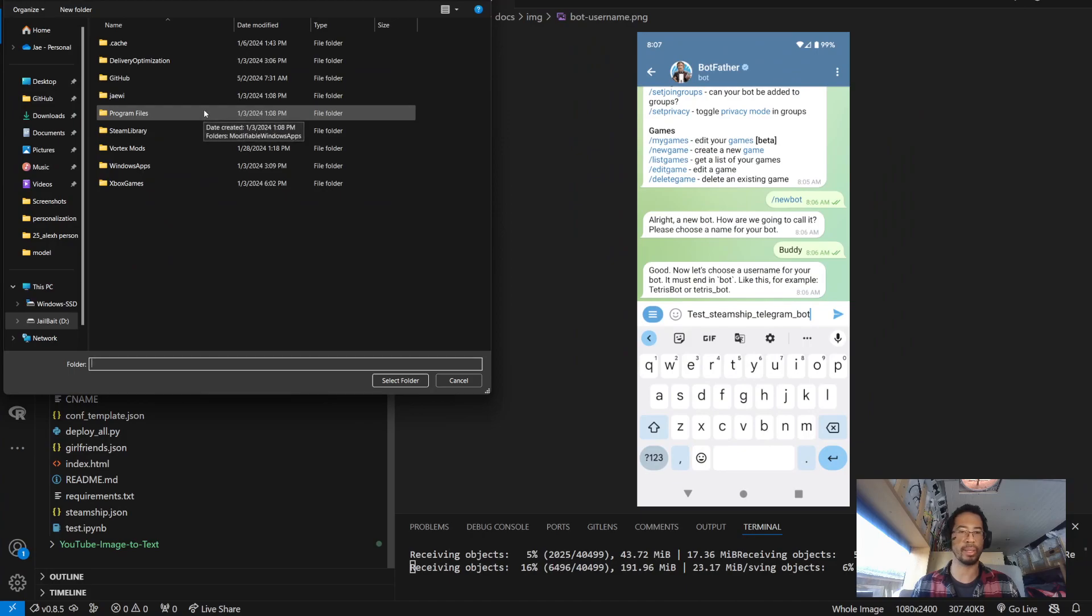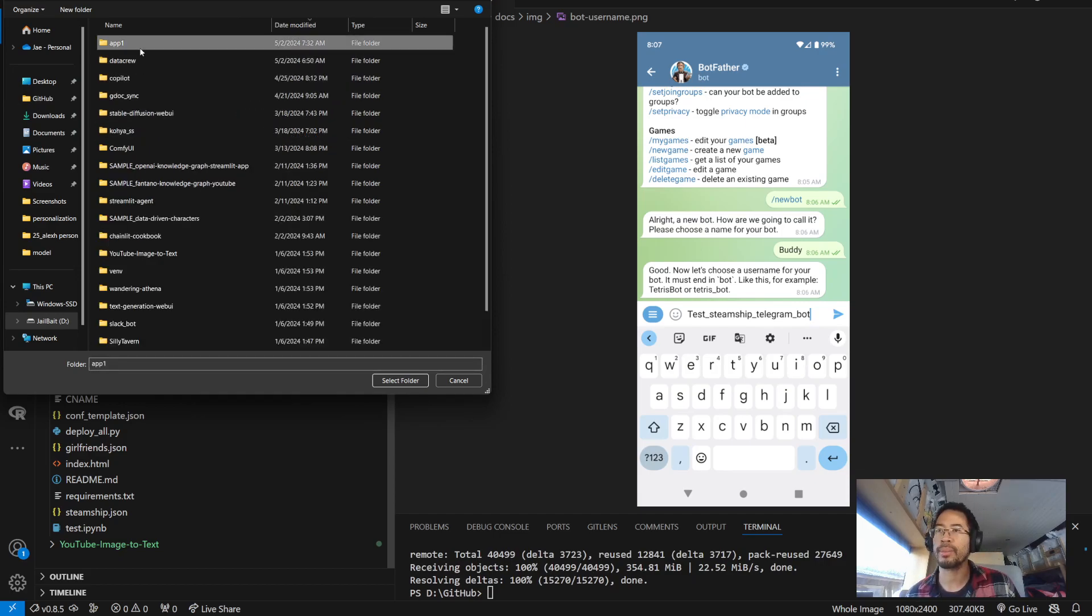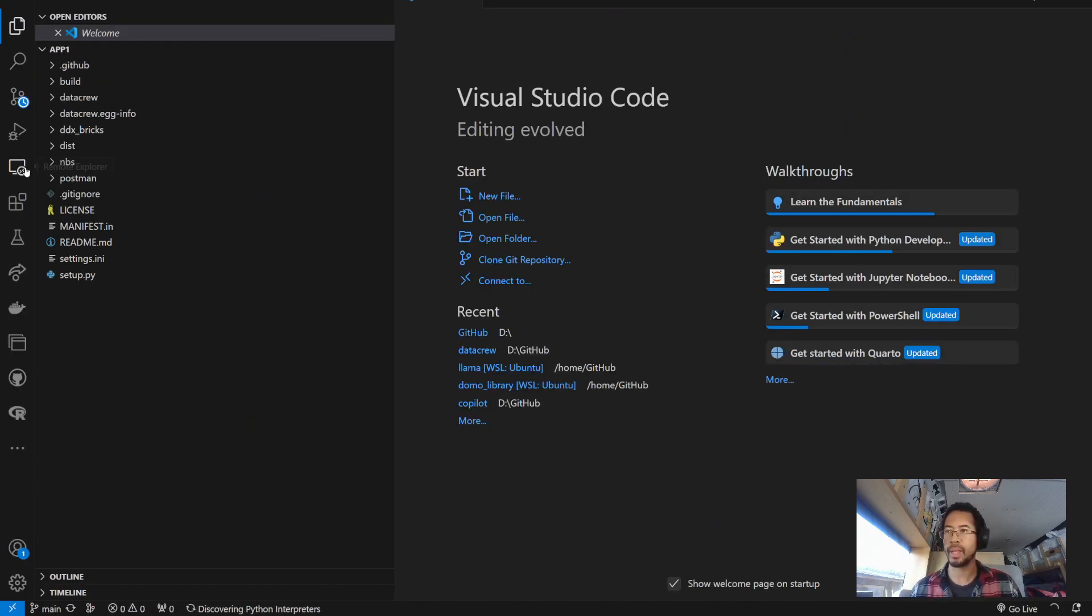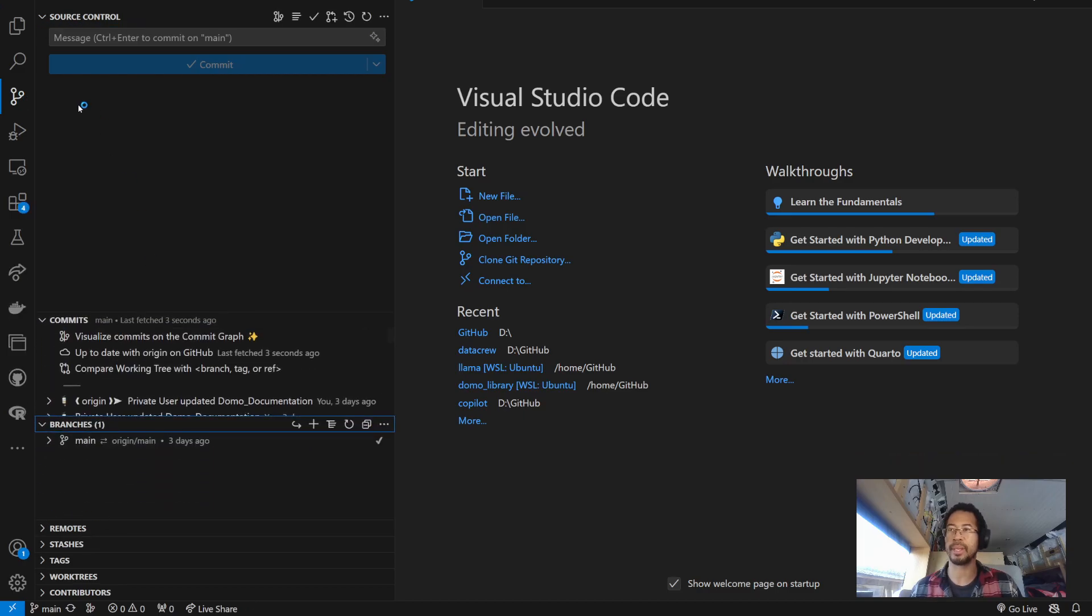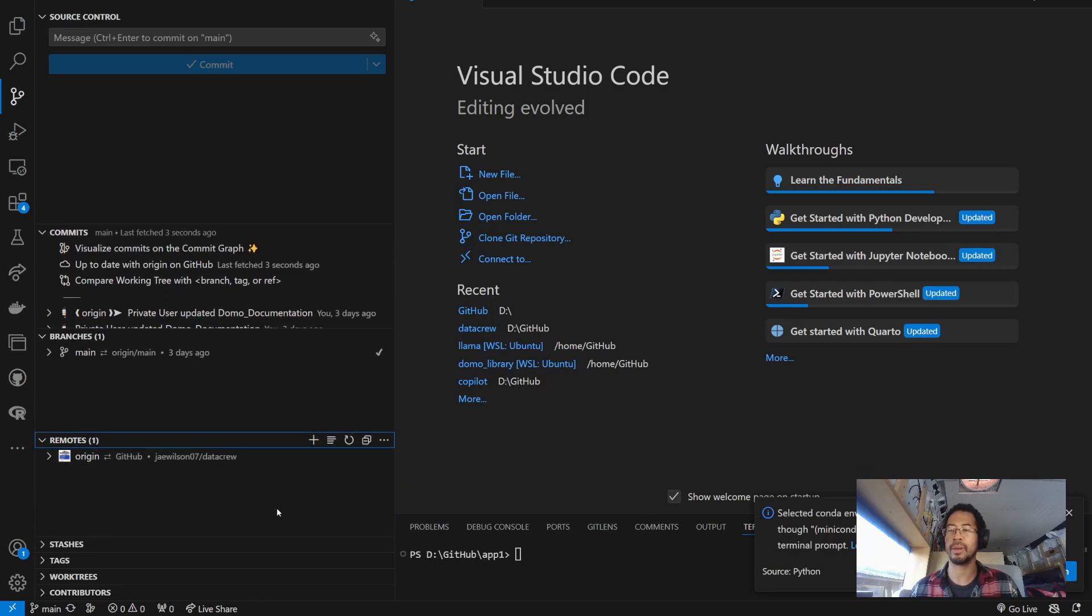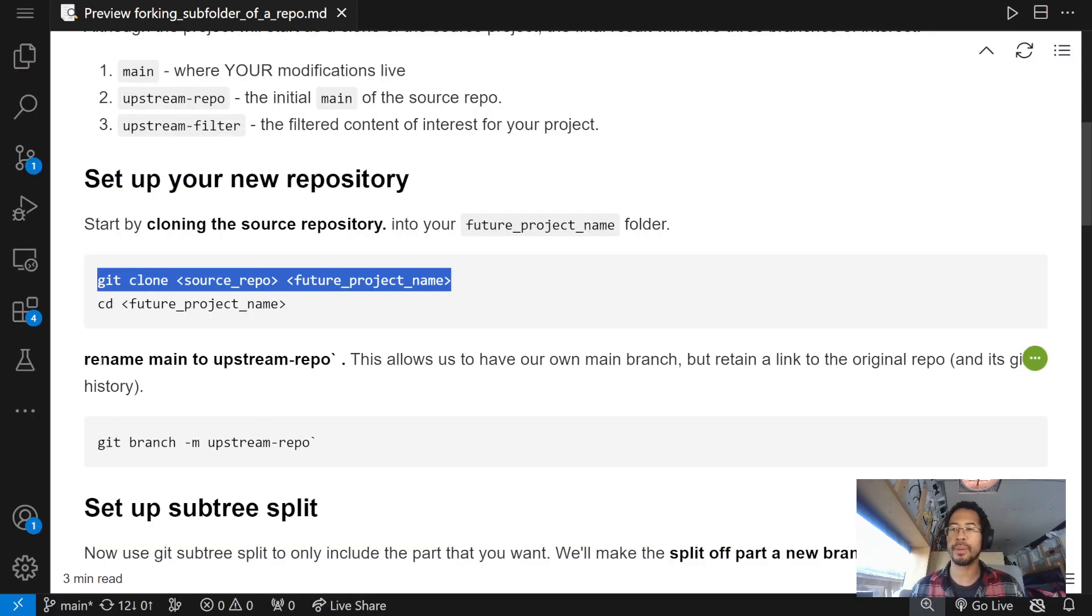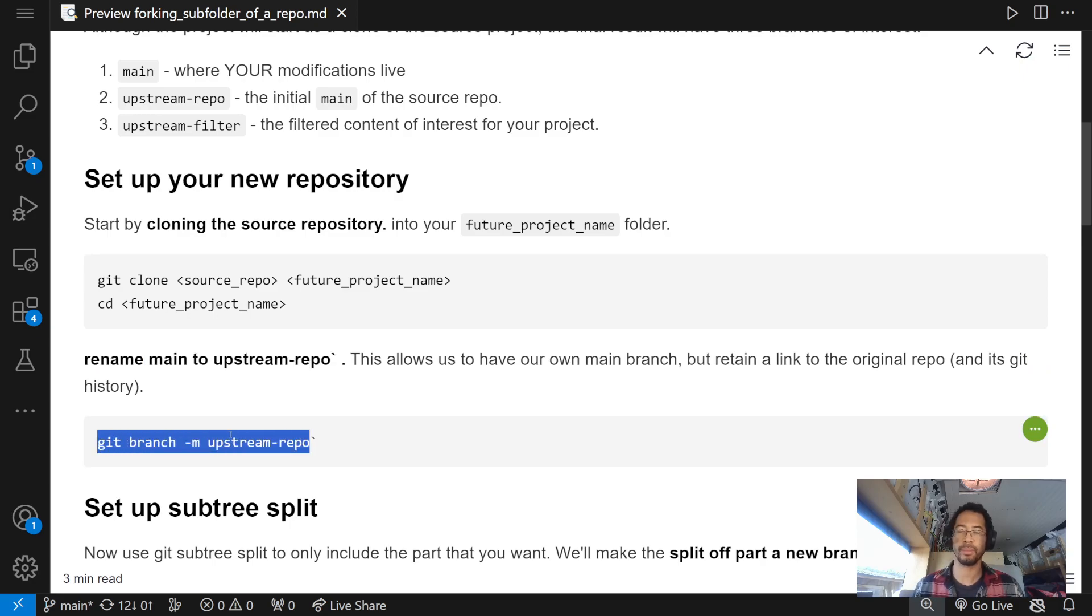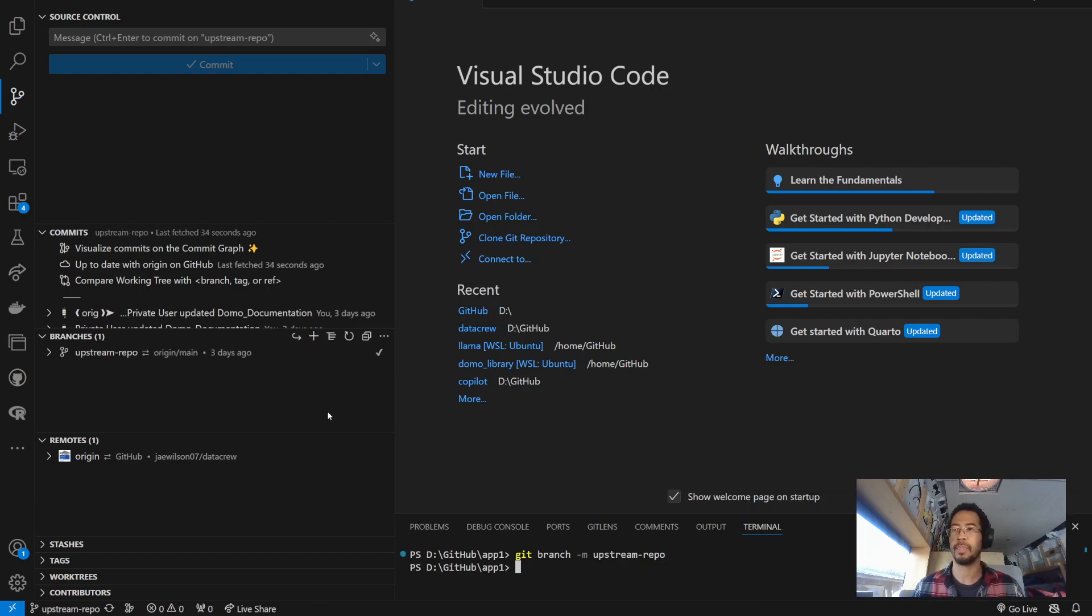Let's open up app1. And, I'm going to have my little source control window here open on the side. Just so we can keep track of that. And terminal. Okay. So, this is functionally my entire DataCrew repository. But, that's not quite what I want. So, first thing I'm going to do is, I'm going to rename main to upstream repository. So, git branch. Am I currently on main? Yes. So, git branch main upstream. Rename it to upstream repo. Okay. Check. I can see that that's been done.